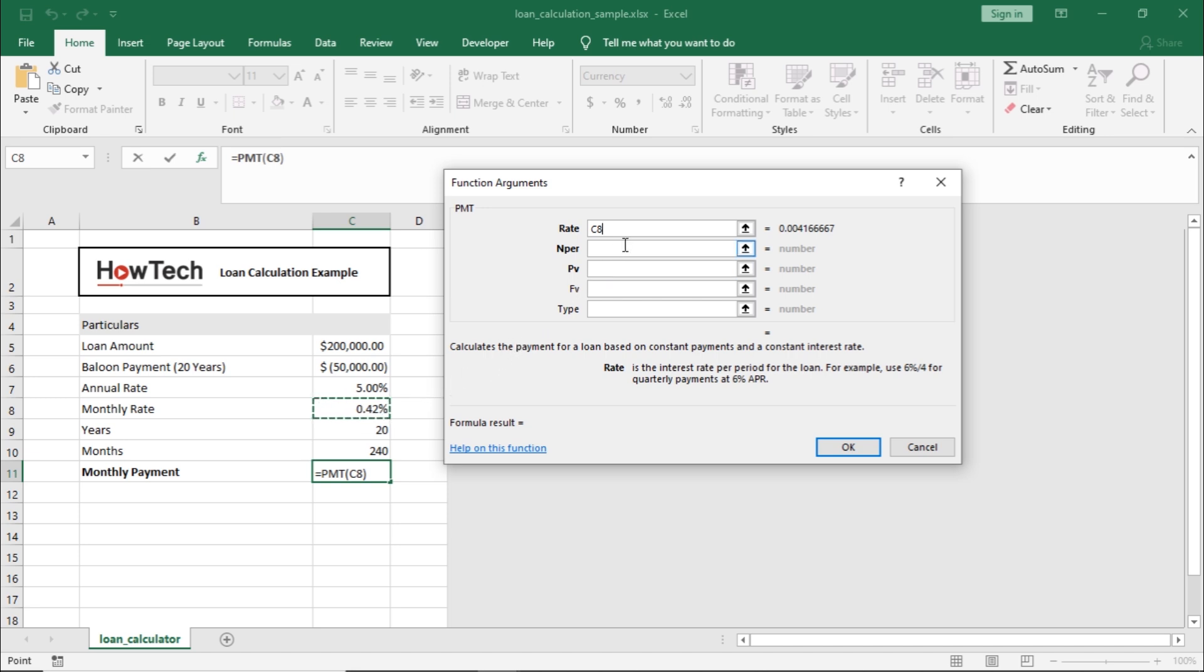Next, let's move to NPER, which is the total number of payments that are made. In this case, it will be one payment for each month. Therefore, let's select the cell with total months here.